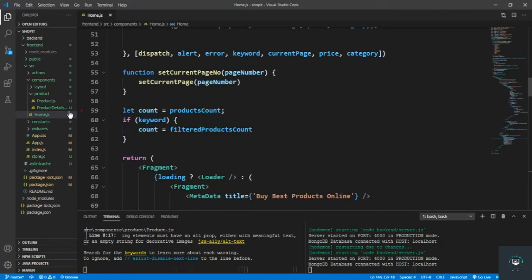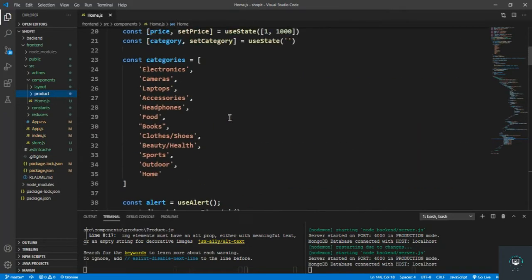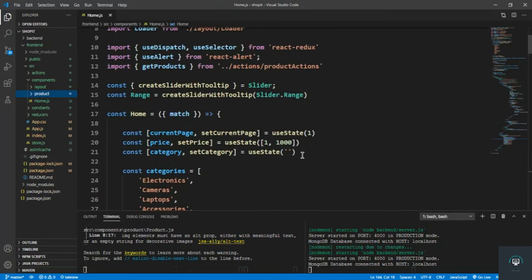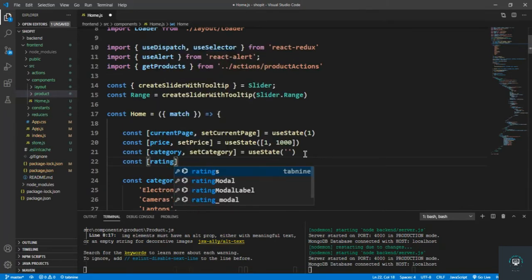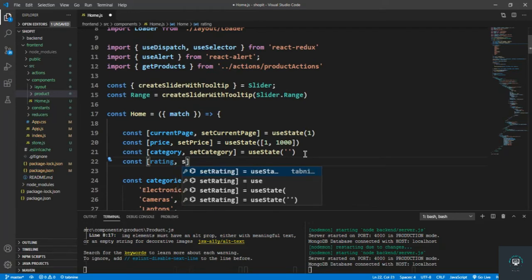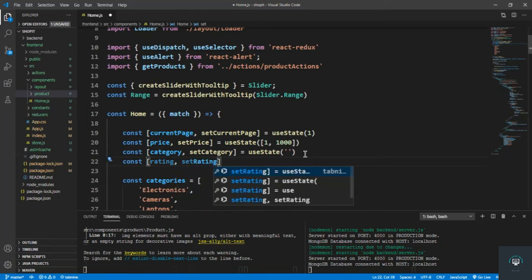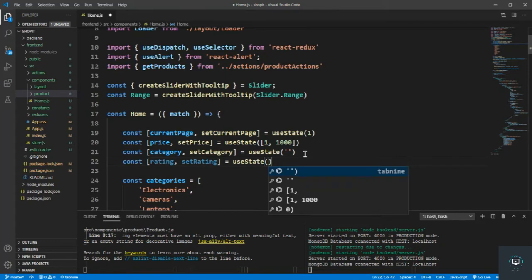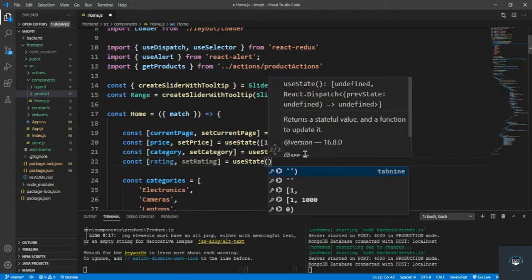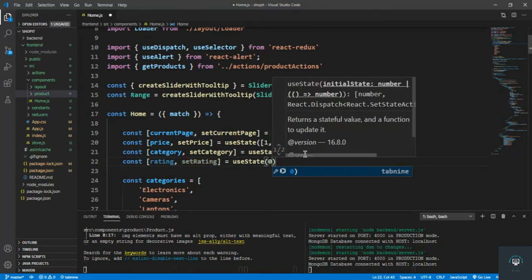Okay, so now first of all let's put in here the ratings. So const rating, okay, and then the setRating. We use state, and by default the rating is going to be zero.